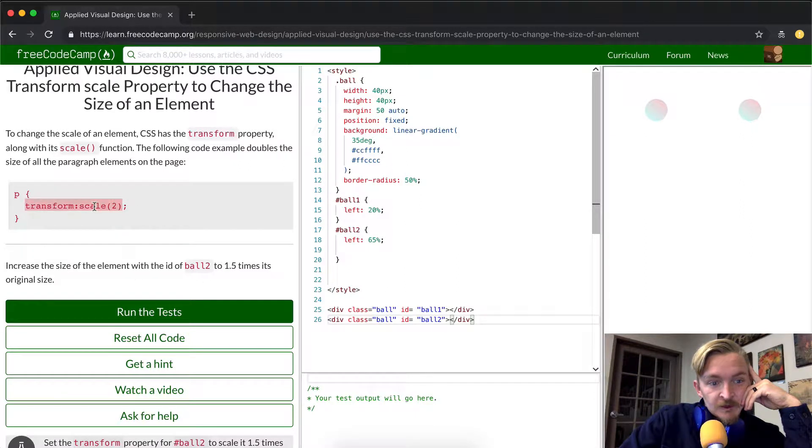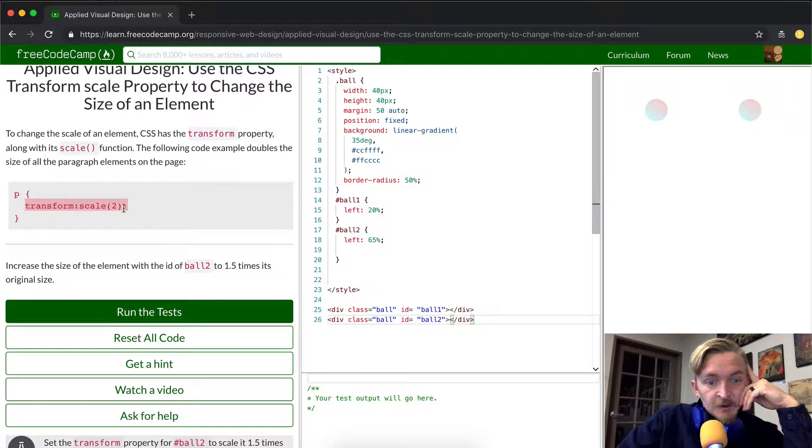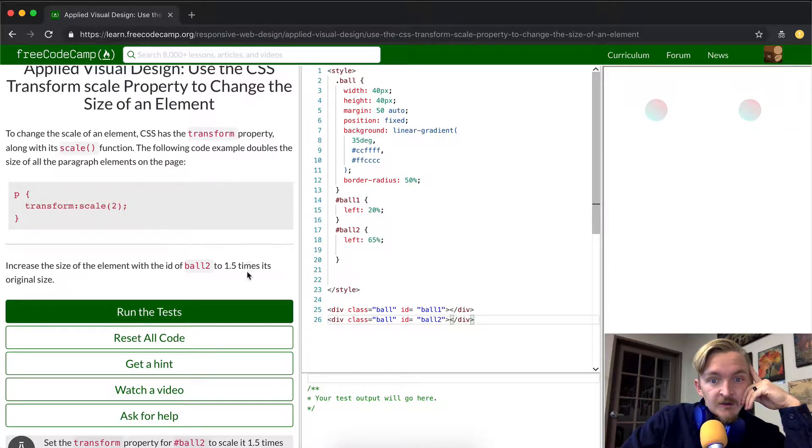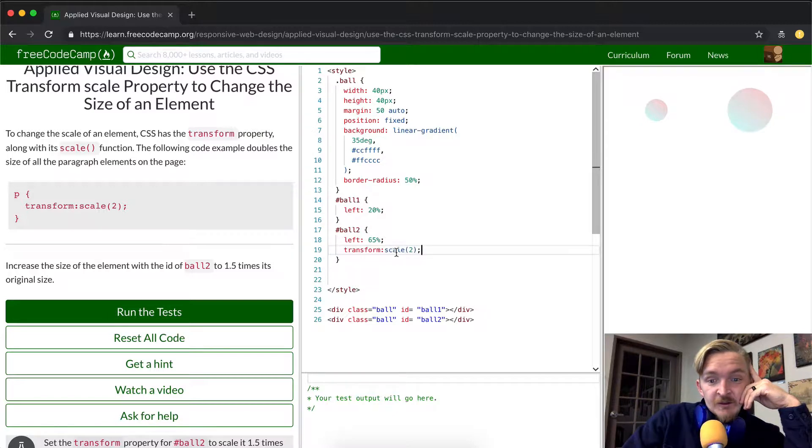So if this doubles it, I'm going to guess that transform scale to 1.5 is probably how you get to 1.5 times its size. They've left the space open here. If we put this in here,